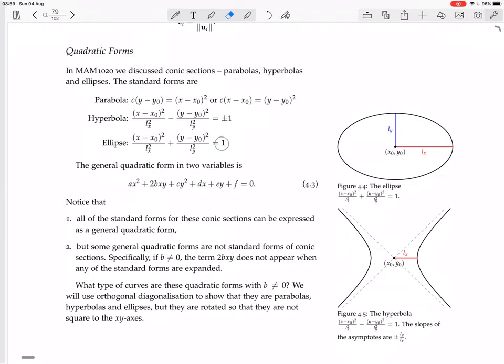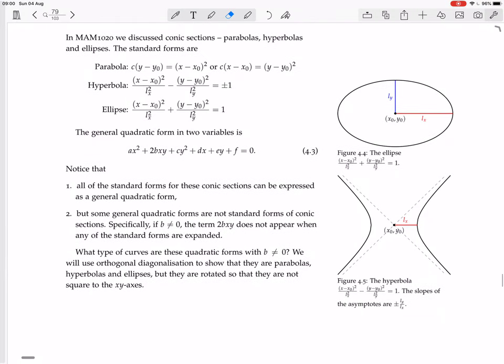I don't think the standard forms are going to be important. I just know that there are equations for parabolas, hyperbolas, and ellipses. The general quadratic form in two variables is ax² + 2bxy + cy² + dx + ey + f = 0.